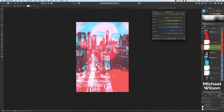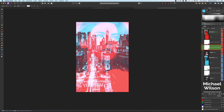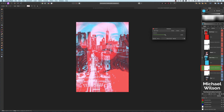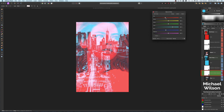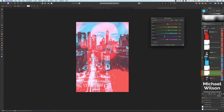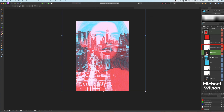Now do the same for the Cyan Group — adjust the Exposure and then use the Black and White controls to dull the red down a little bit. You can adjust all these levels to get the look you're after — it's just a matter of taste. Bring up the blues and keep adjusting until you're happy with the picture.